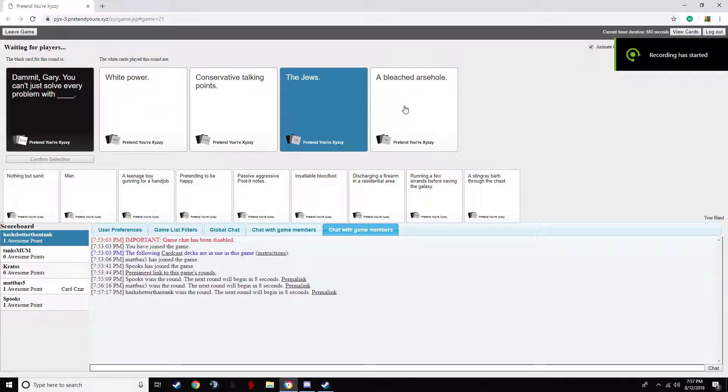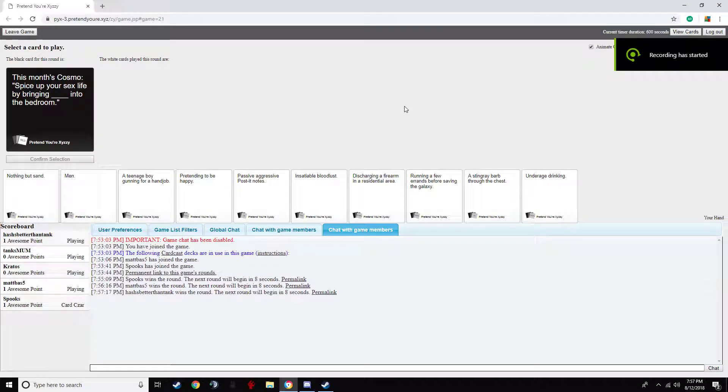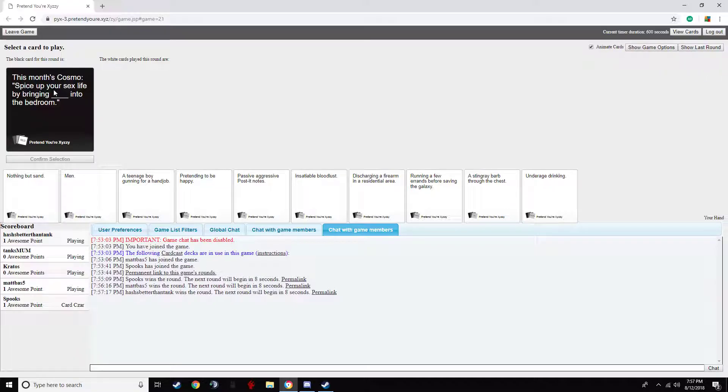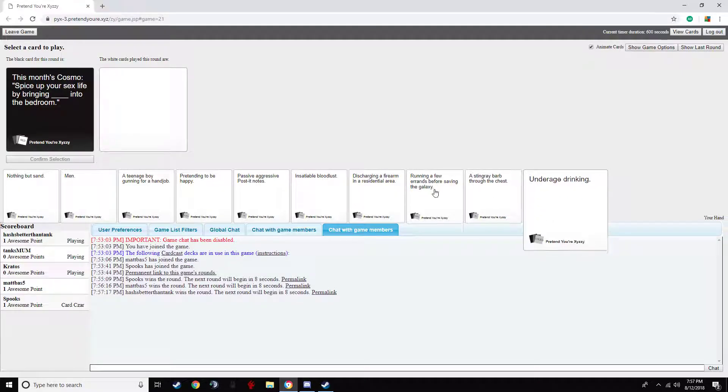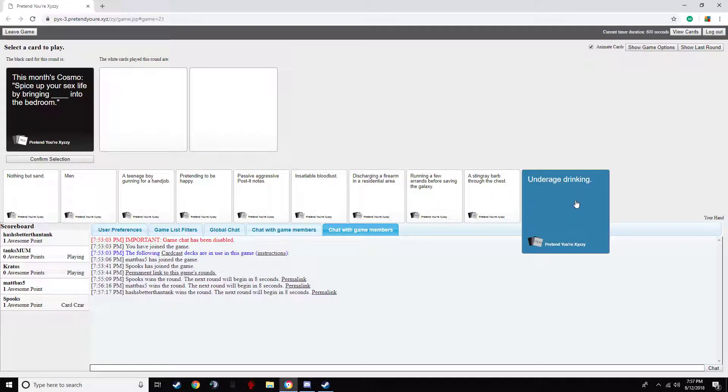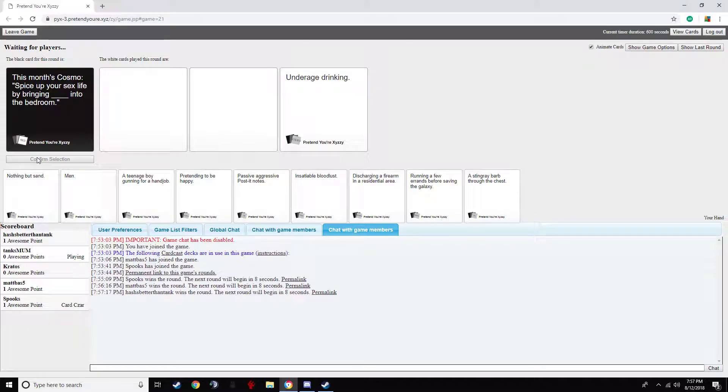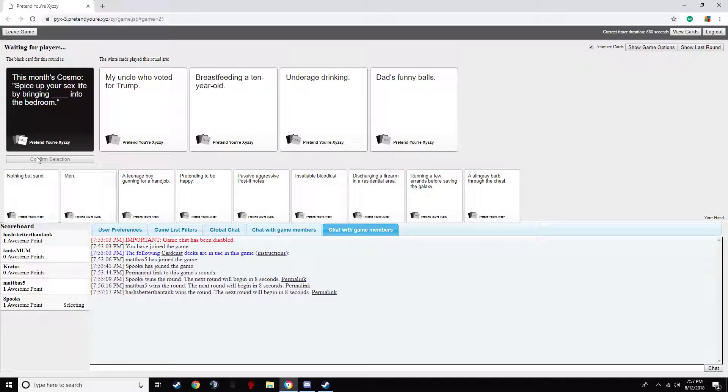No alcohol. Yeah, can't be someone's route. I would like some fireball. This month's Cosmo sex life by bringing light into the bedroom. Oh no, oh no, oh no.